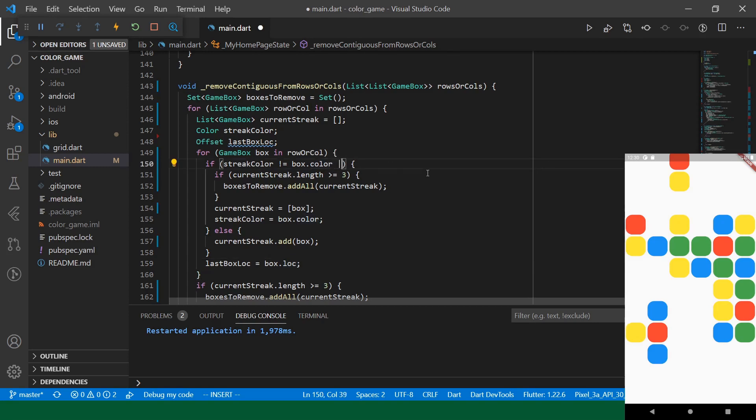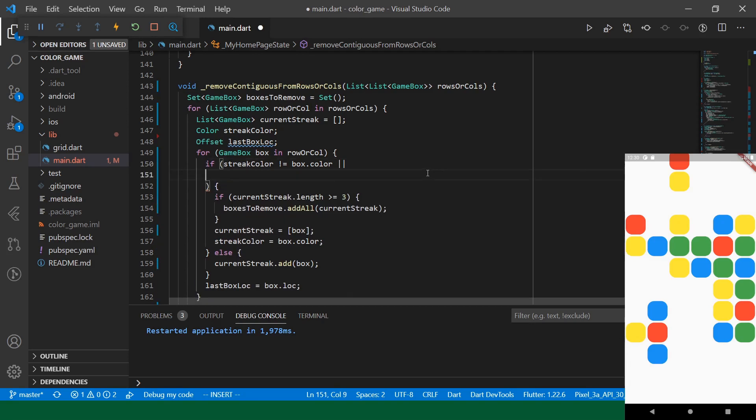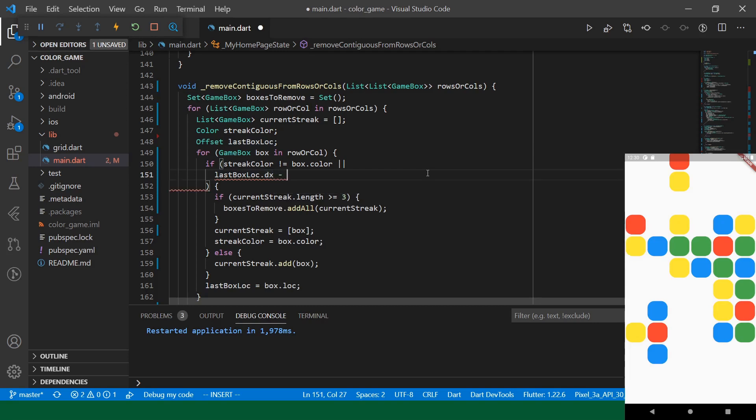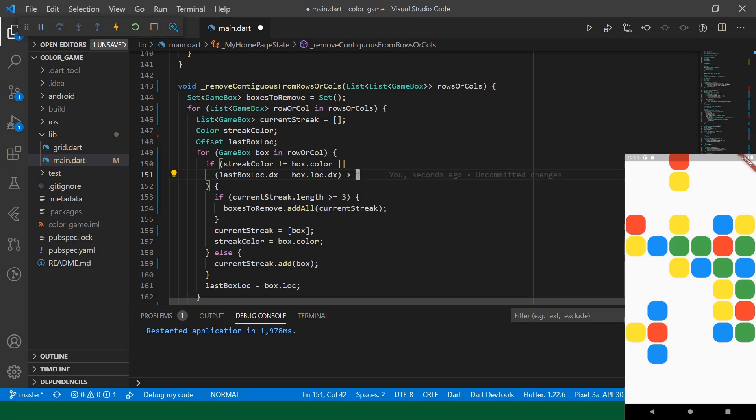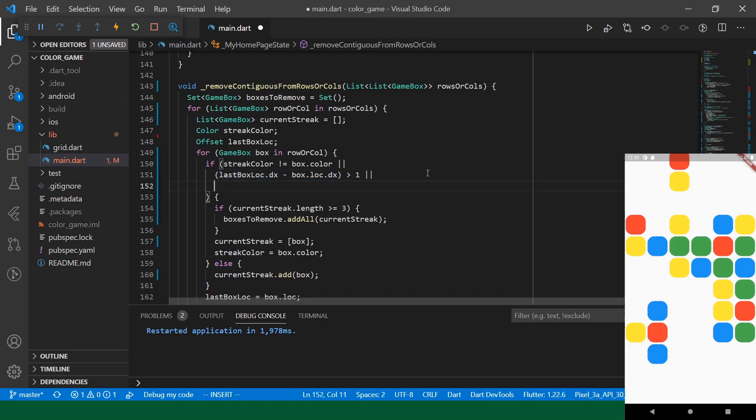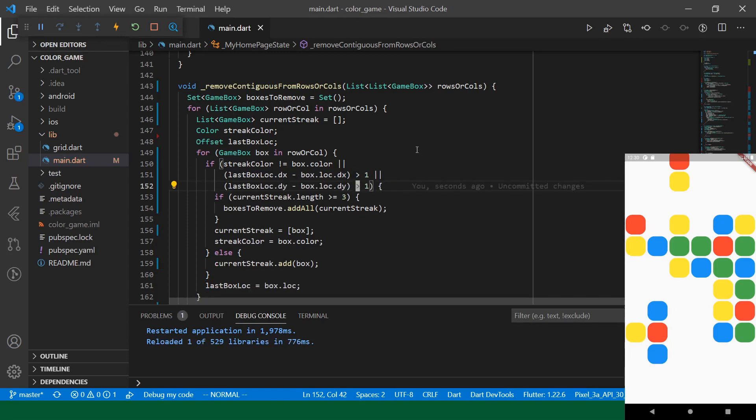And then we'll start to maintain this. And there will be two more conditionals here. And we'll say, So, if the streak color is not equal to box color, yes, of course, that's not a streak anymore. But, also, if lastBoxLoc.dx minus... So, if the previous box's x location is greater than one, in the case that we are going through a row, we know that there's a gap. We also need one more check for if it's a column that we're going through. We'll check if dy is greater.